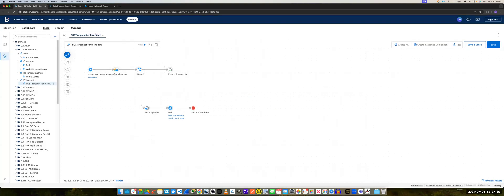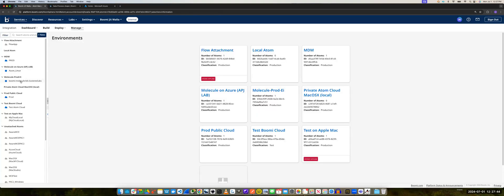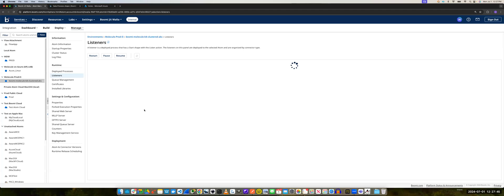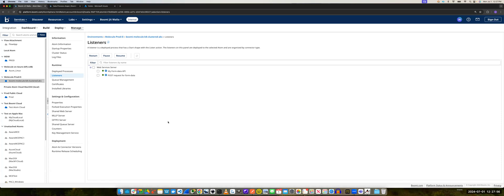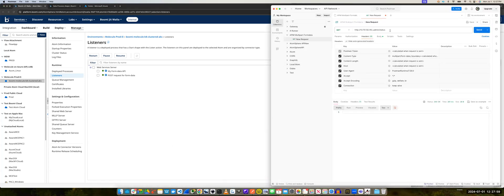Just a quick check that we can see the listener active now. So we go and check the listeners here. The listener is there — there's an API and the POST request. Let's go ahead and test it with Postman.